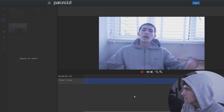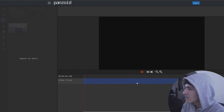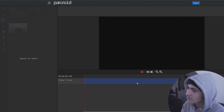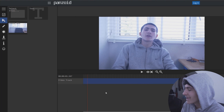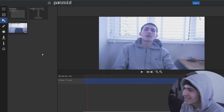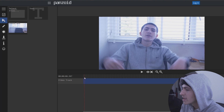A little bit laggy. It's a video editor online, so it will be a little bit glitchy.